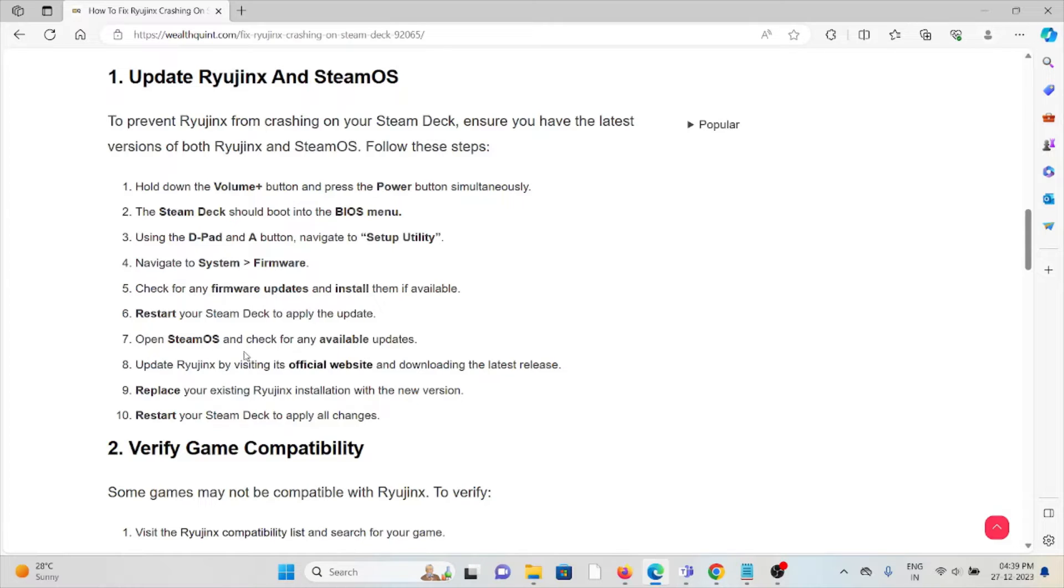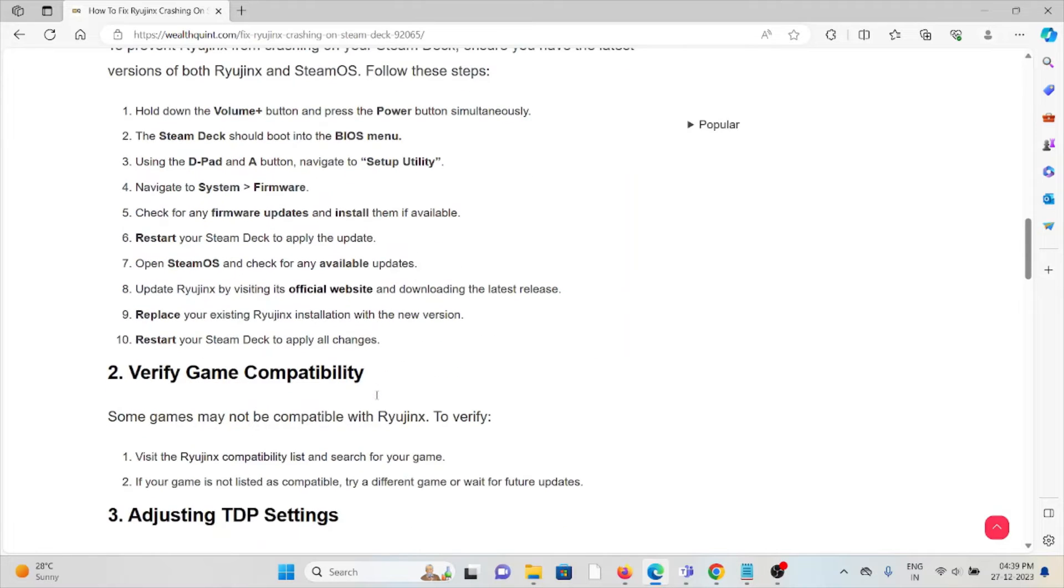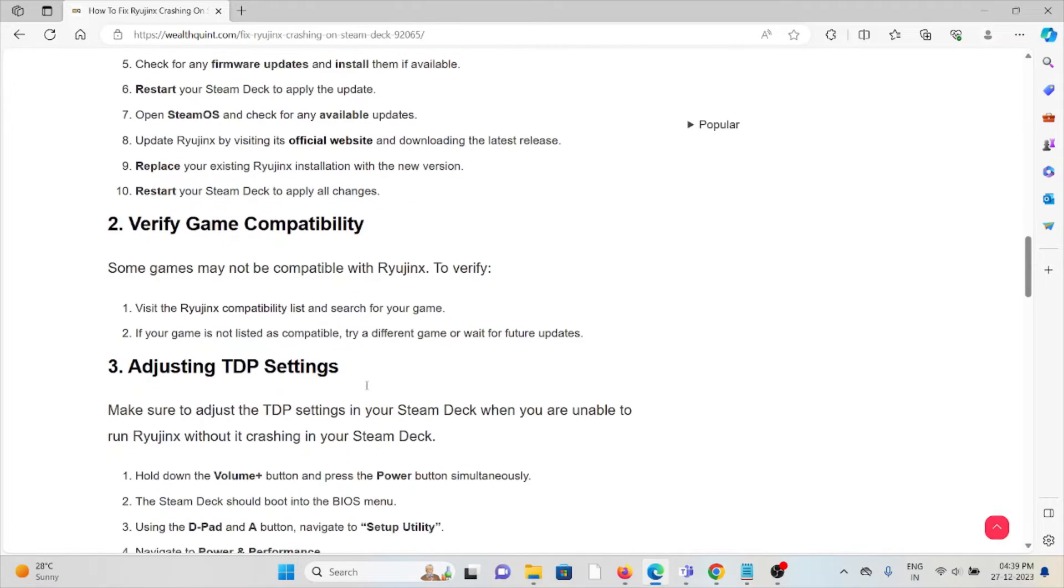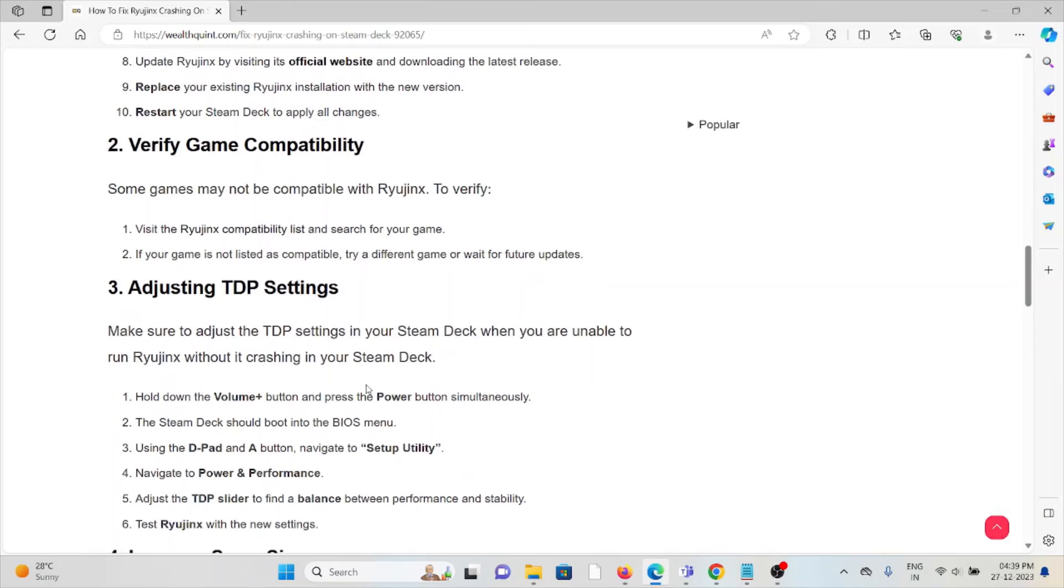Open your SteamOS and check the available updates. Update Ryujinx by visiting the official website. Replace your existing Ryujinx installation with the latest version. Restart your Steam Deck to apply all the changes. Second method is to verify game compatibility.